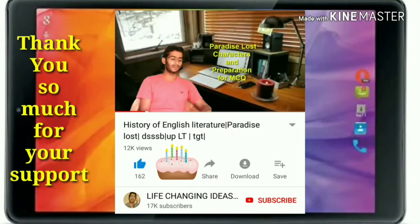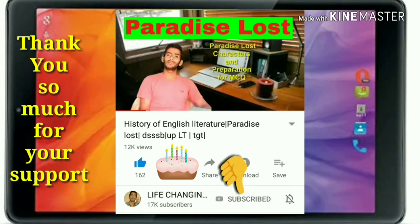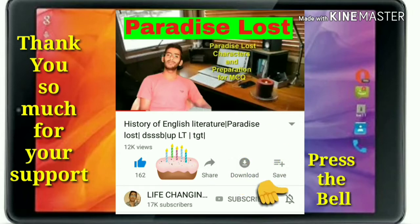Thank you so much for your visit. We need your support and love — please press the subscribe button and bell icon.